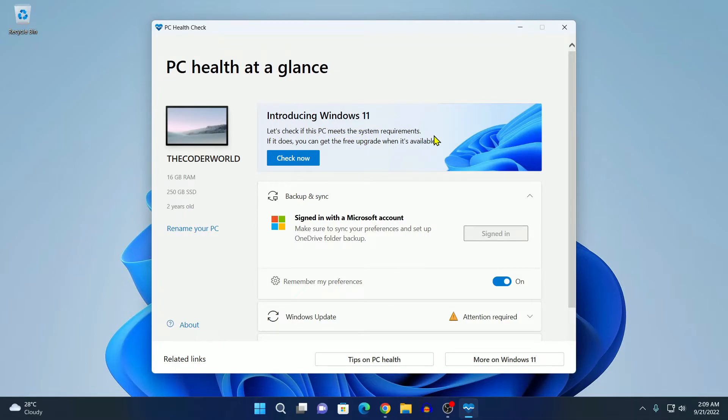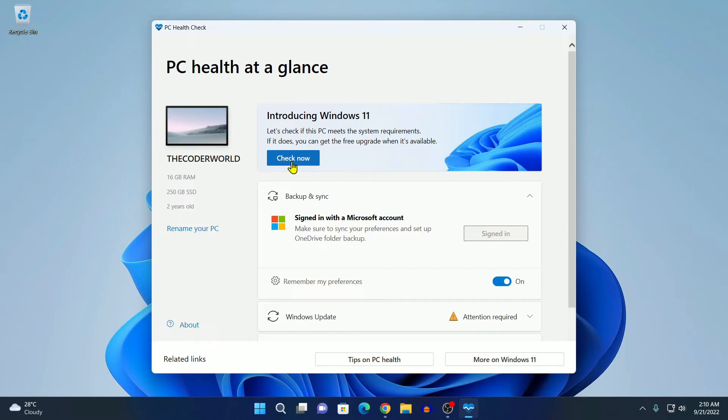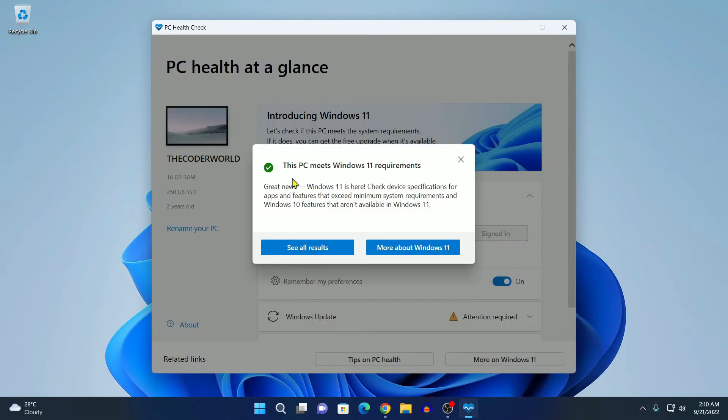I had already told you that in order to run the latest version of Windows 11 on your system, your system needs to meet some minimum system requirement. You can simply click on this check now button to check for the system requirement. If you find this PC meet Windows 11 requirement, then you are good to go. You can upgrade to the latest version of Windows 11.